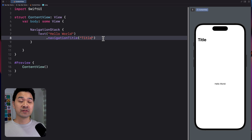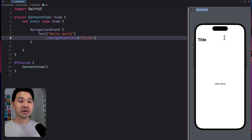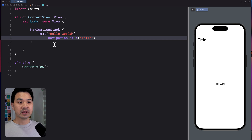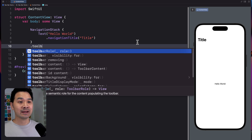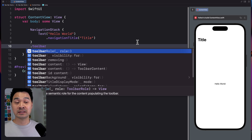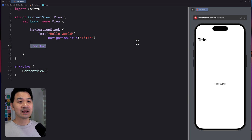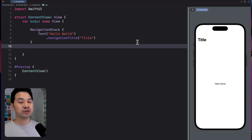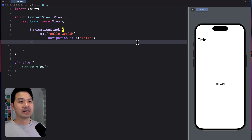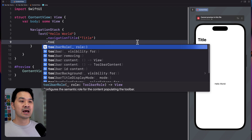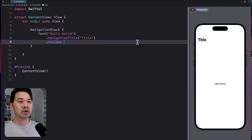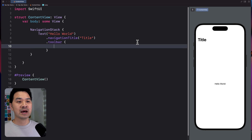Now, the actual modifier you want to use to add the bar buttons is called toolbar. It's a common mistake to try to add it on the navigation stack. What you want to do is add it to the element inside of the navigation stack.